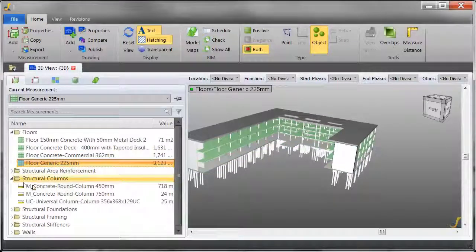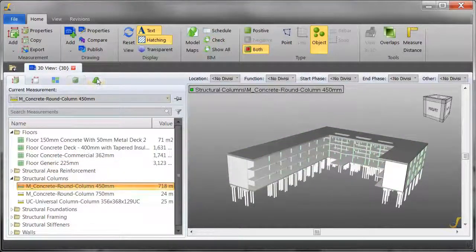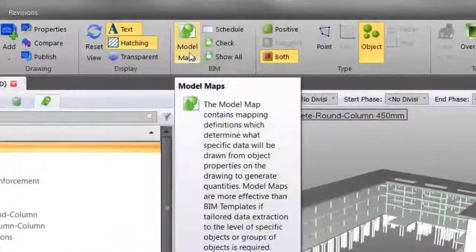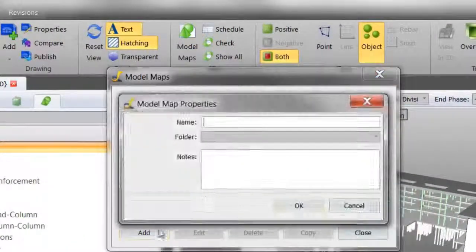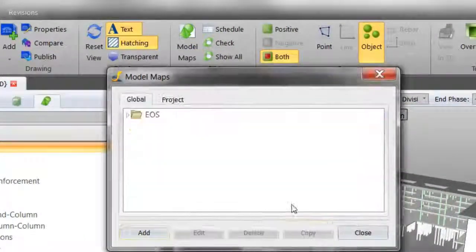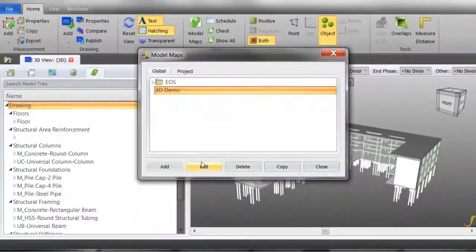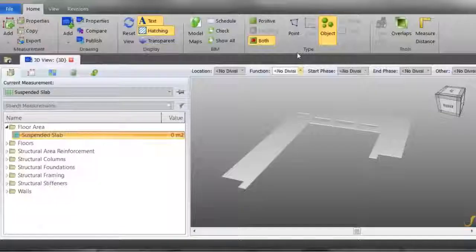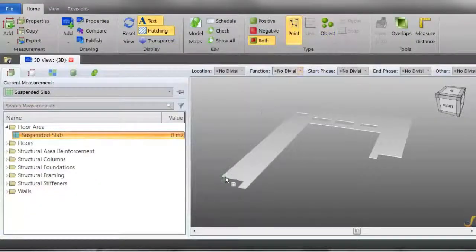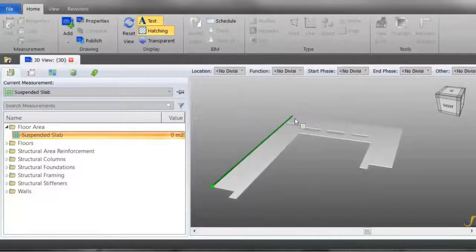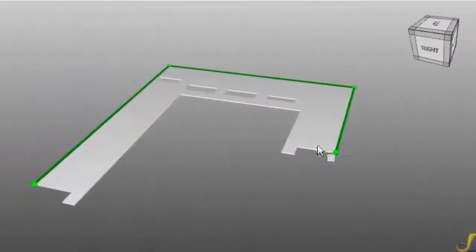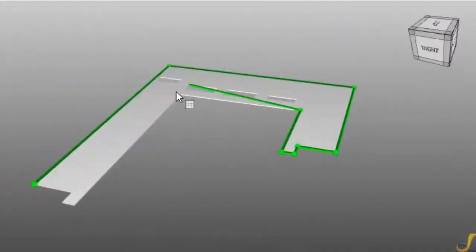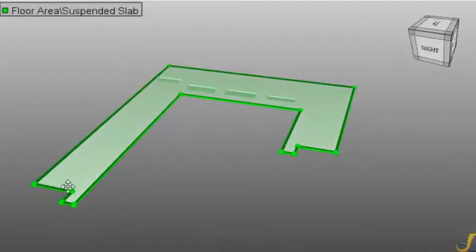Plus, you can automatically extract quantities from the model, or create a model map to extract only the quantities that you need. You can even manually measure from the model if required. This is a huge benefit as it means you can still complete a BIM takeoff even when the information in the model provided is inadequate.